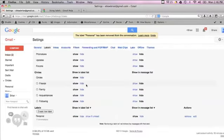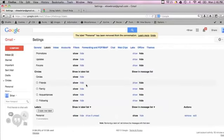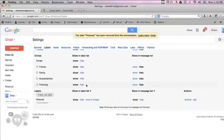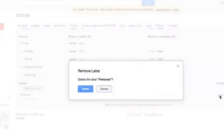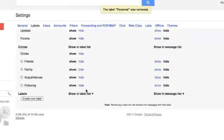At the bottom of manage labels, I have the labels that I created and there's the personal one right there. You can hit remove under actions and it'll ask if you want to delete the label. I'll delete it and that gets rid of the label entirely.